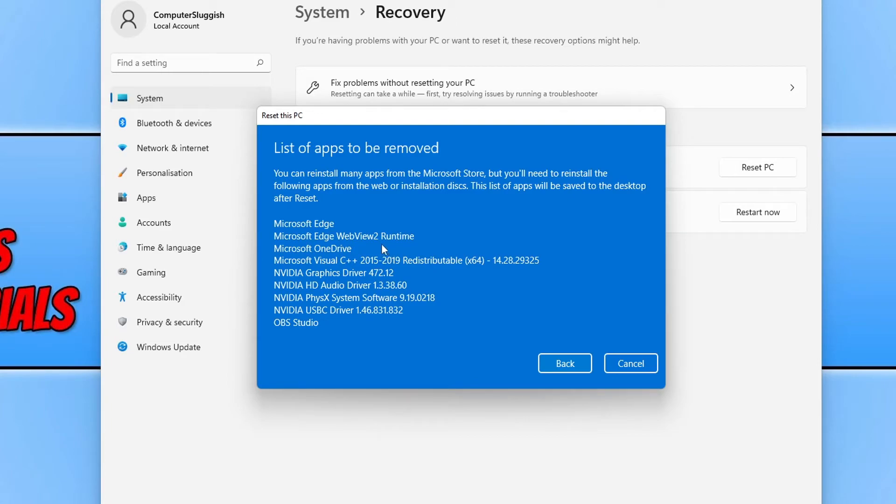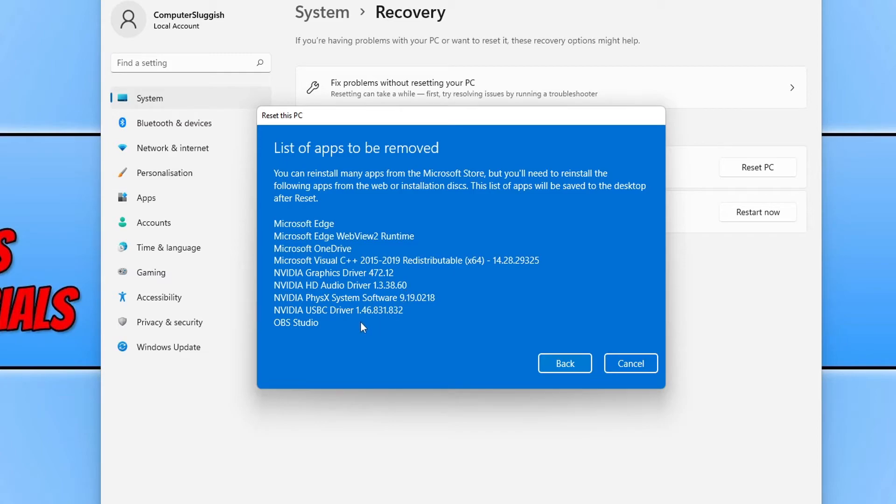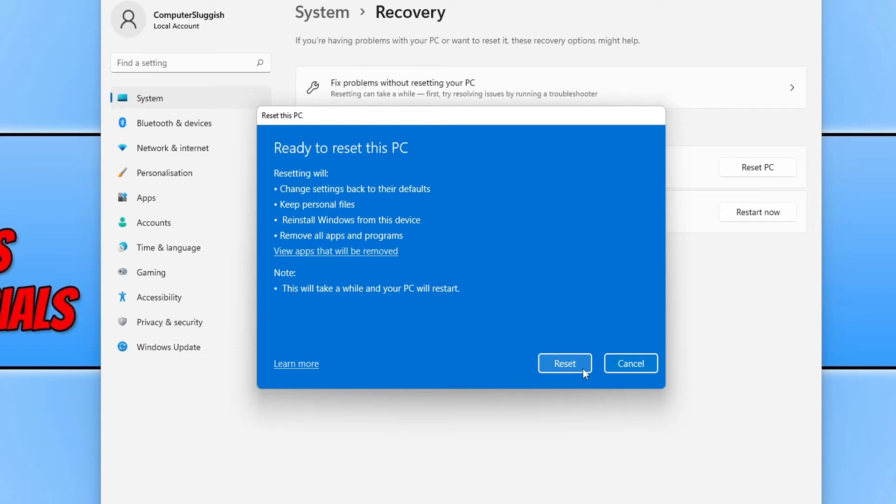As you can see, Edge is going to be removed, OneDrive, those are all the things that come pre-installed with Windows 11 anyway. My NVIDIA graphics card drivers are going to be removed and also OBS Studio. So once you're happy, press back and we can then go ahead and press reset.